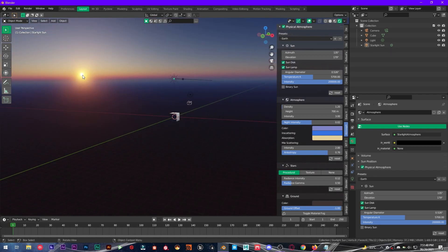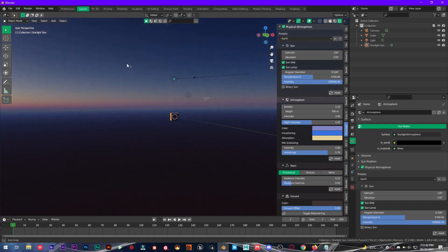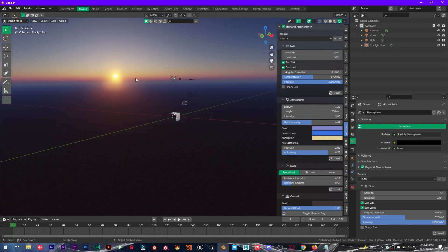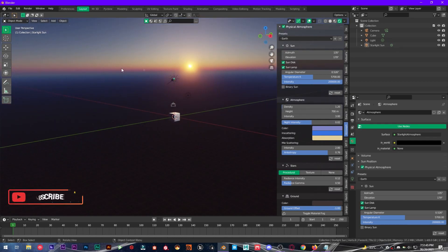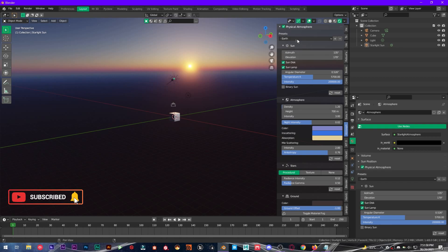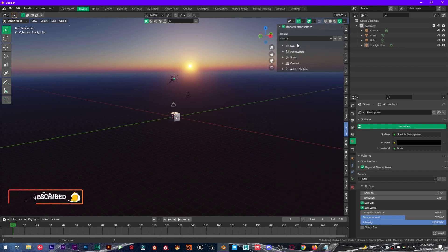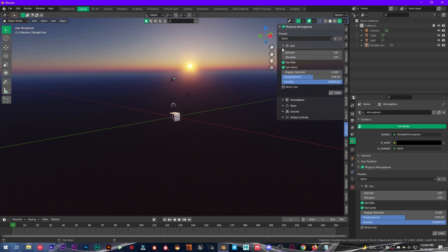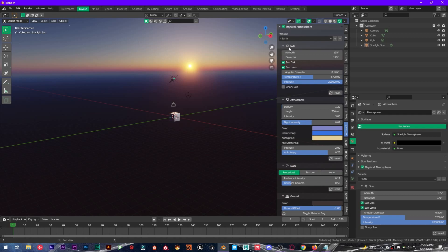So now you have a lot of settings right here: sun, atmosphere, stars, ground, artistic controls as well. So don't worry, we will go through each of these in this video and I will show you how to make your landscapes look amazing with this add-on.